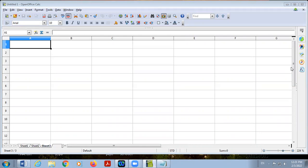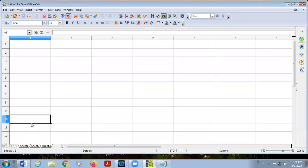So by default, how many worksheets are there? There are three worksheets in a workbook. The minimum one worksheet is required and the maximum — there is no any limit.